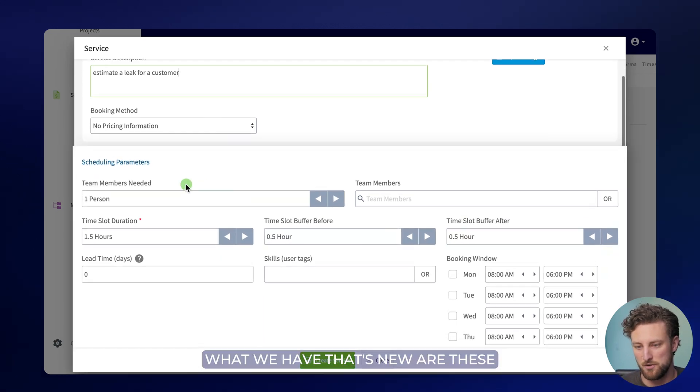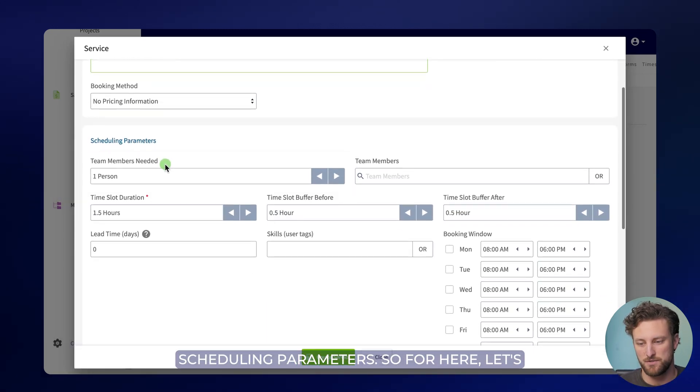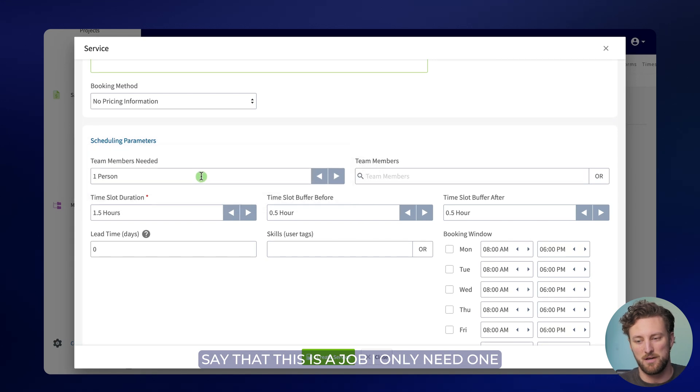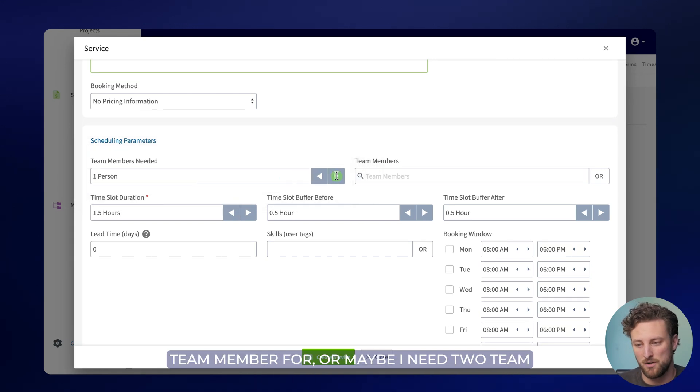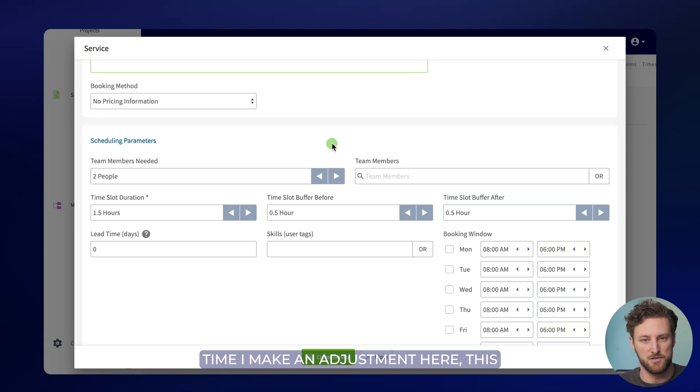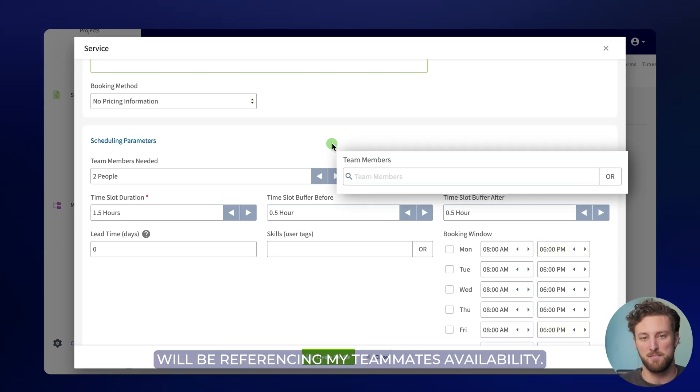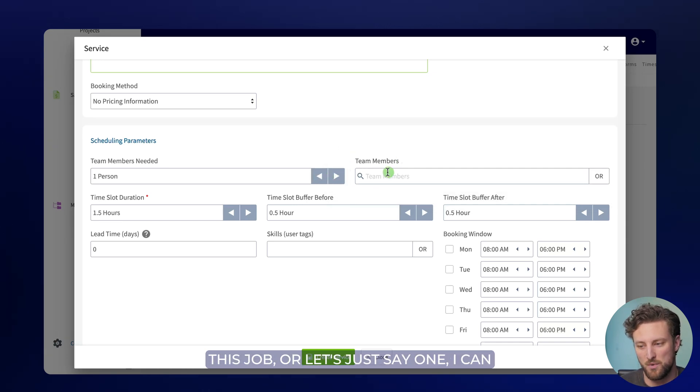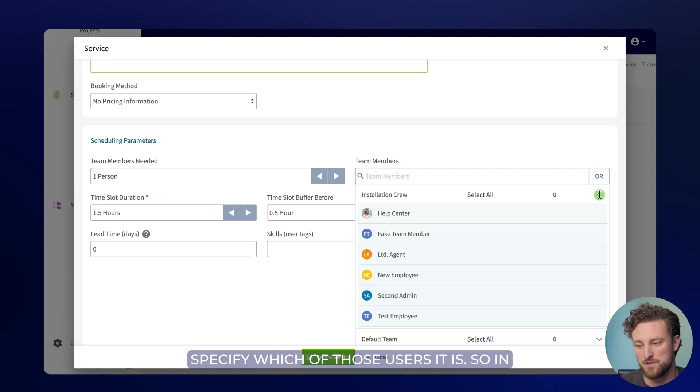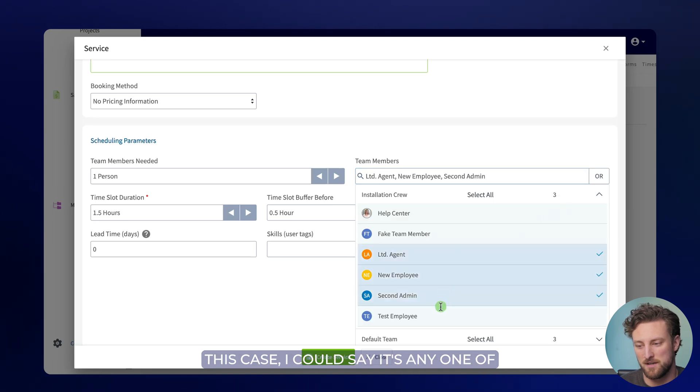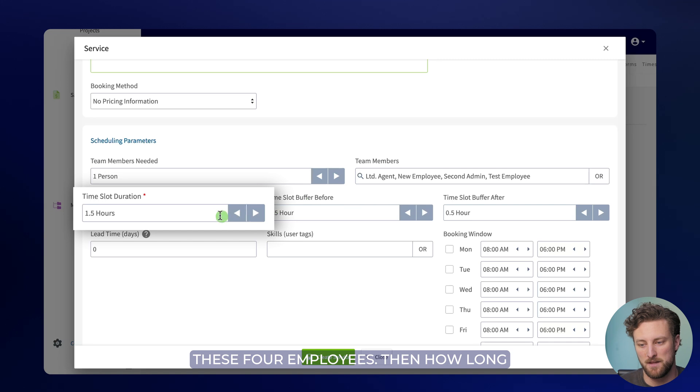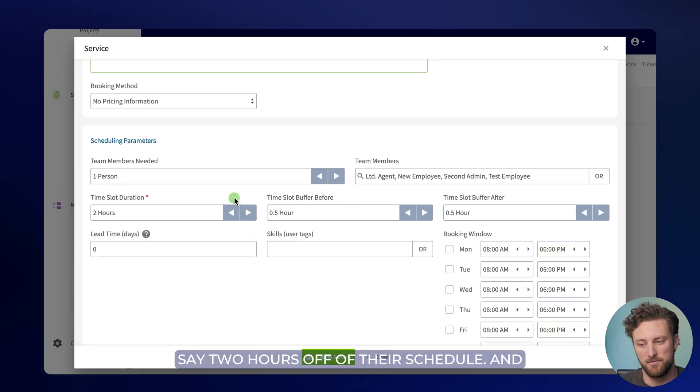What we have that's new are these scheduling parameters. Let's say that this is a job I only need one team member for, or maybe I need two team members to be able to complete it. Every time I make an adjustment here, this means that the customer on the booking portal will be referencing my teammates' availability. So for instance, if I need two people for this job, or let's just say one, I can specify which of those users it is. I could say it's any one of these four employees. Then how long should the job last? I need to book, let's say two hours off of their schedule.